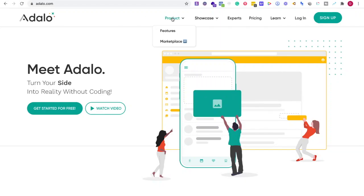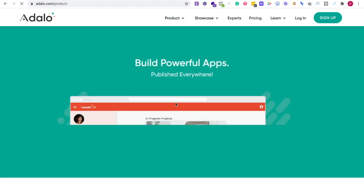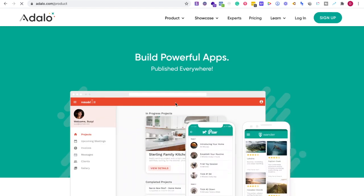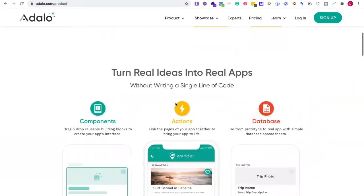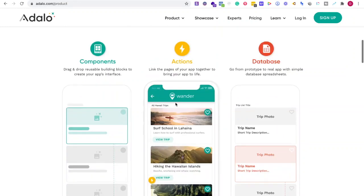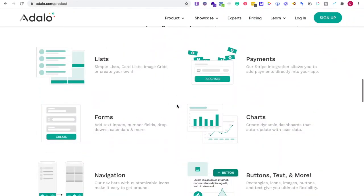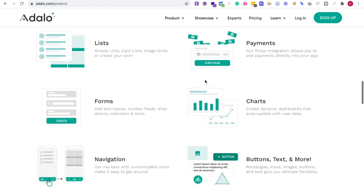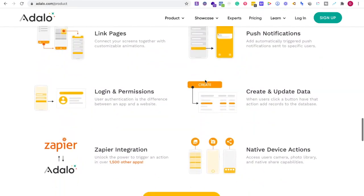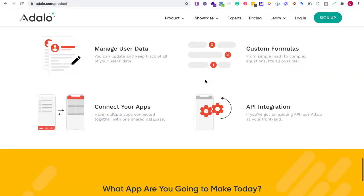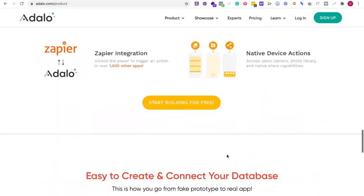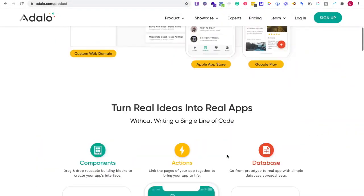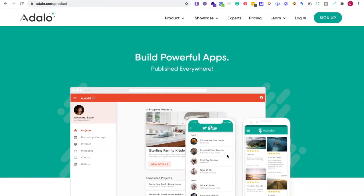For Adalo, I'd first go to adalo.com and check the features tab to see what the product provides and the key functionalities for your business. They have actions, databases, payments, custom formulas, API integration, and more. Write down what you need instead of getting overwhelmed.